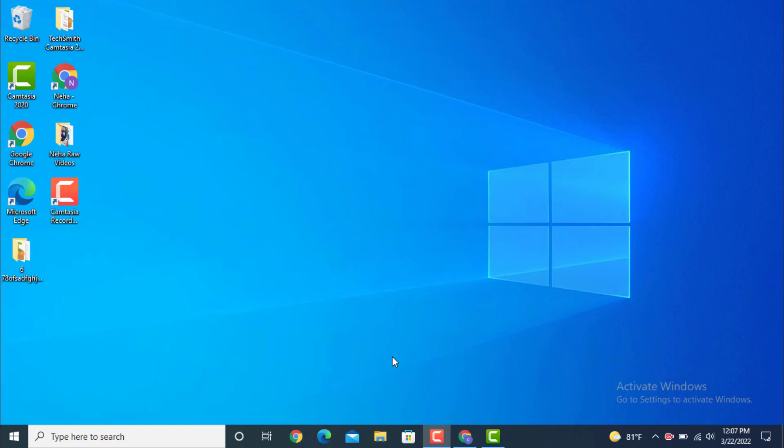Hi everyone, welcome back to another YouTube tutorial of TechAssist. In today's video I will teach you how to login to UBISoft account on your device.